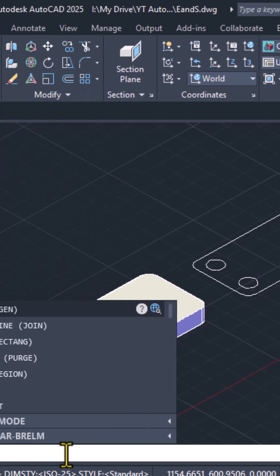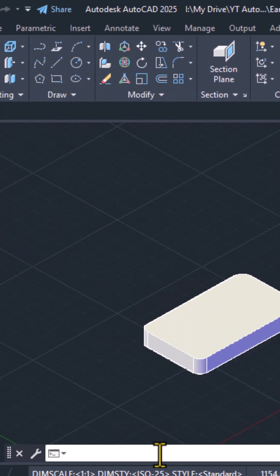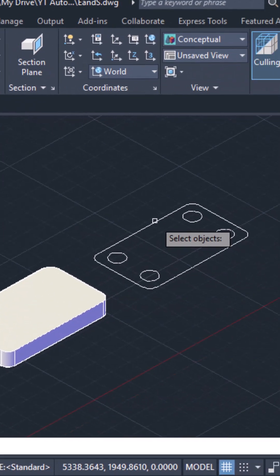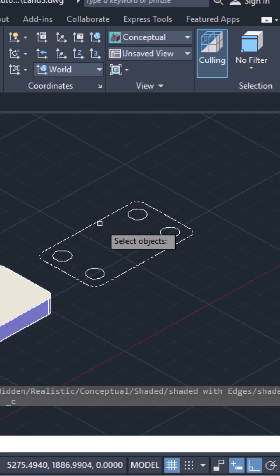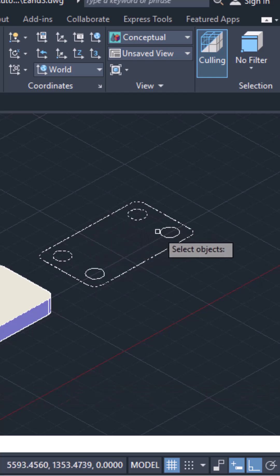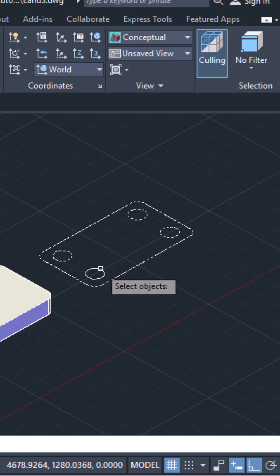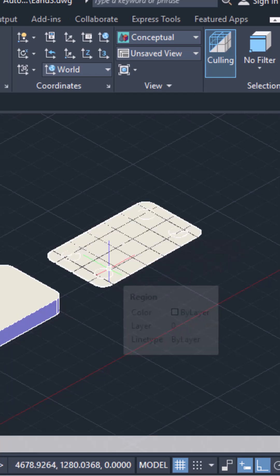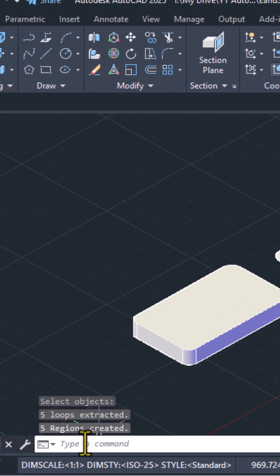So I type region and hit enter. And then I select the first rectangle, second circle, third circle, fourth circle and fifth circle. And then hit enter. So you can see over here, five regions have been created.